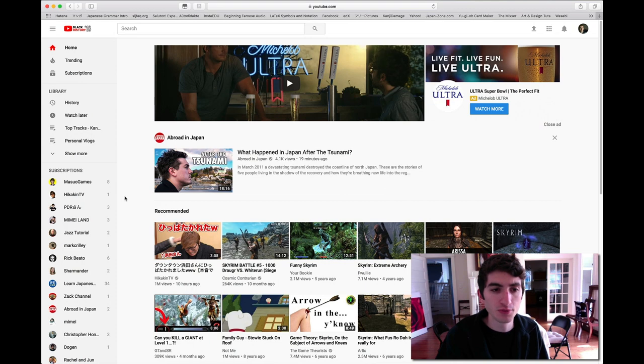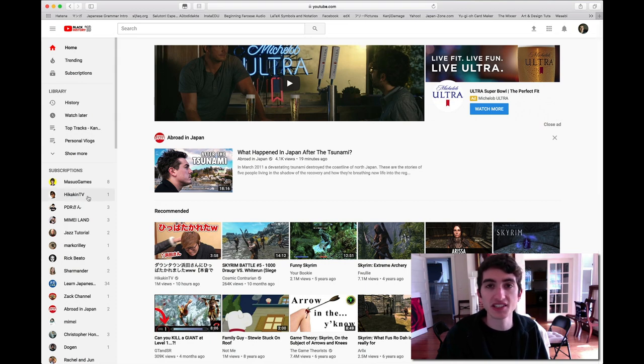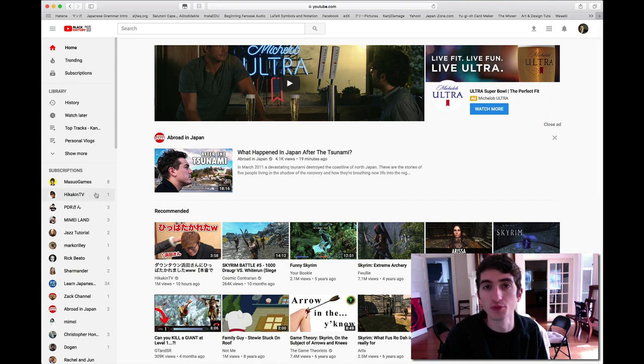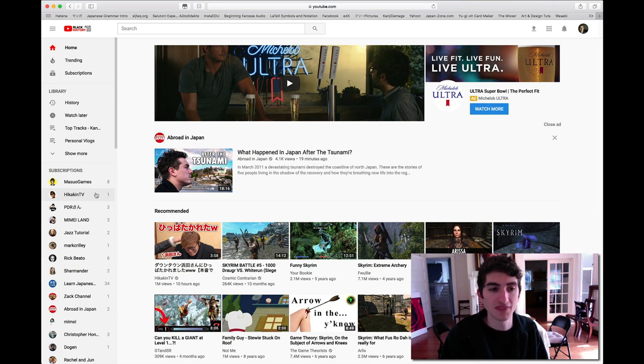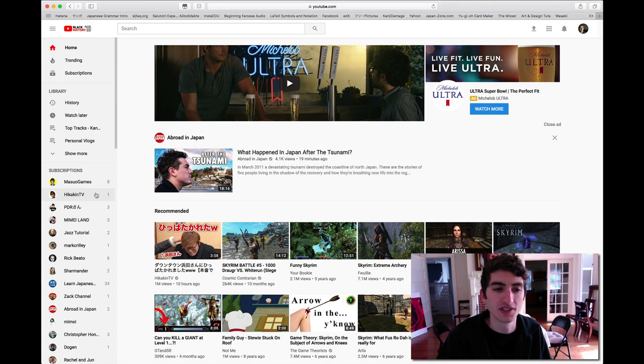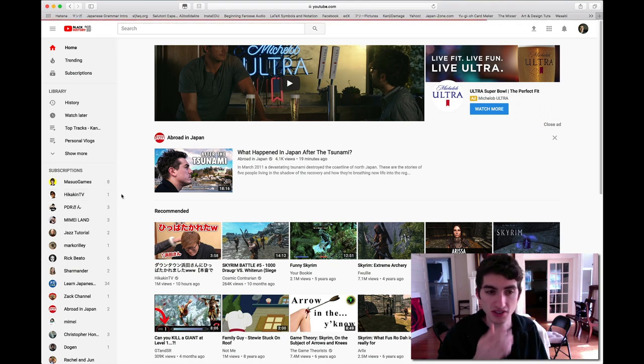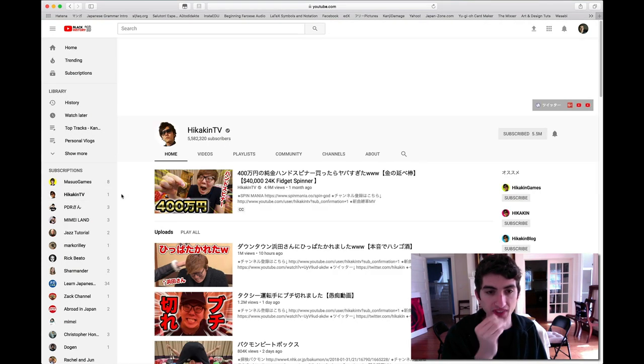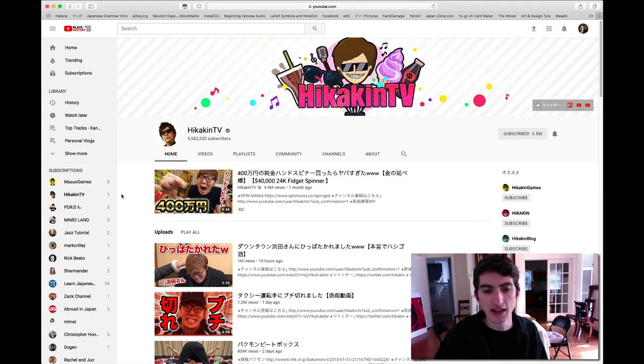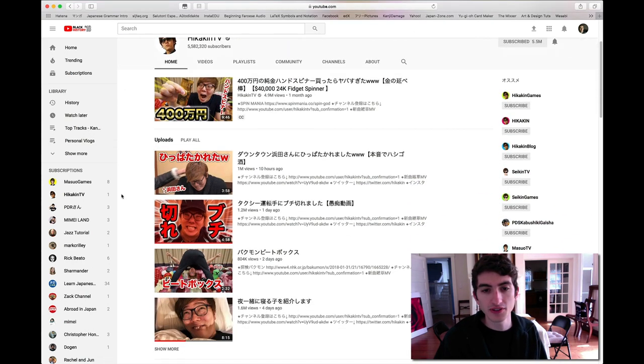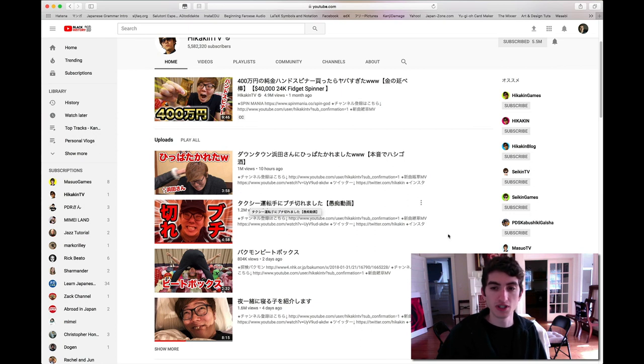One of my favorite YouTubers is this guy right here, HikakinTV. He's actually probably the most famous YouTuber in Japan. He's huge over there. Everyone knows him and everyone kind of loves him. He's an internet celebrity. So I'm going to click on his YouTube account, HikakinTV.